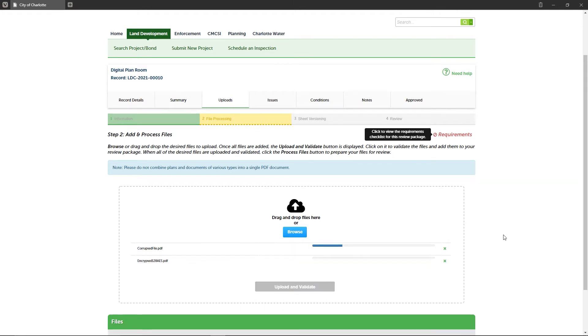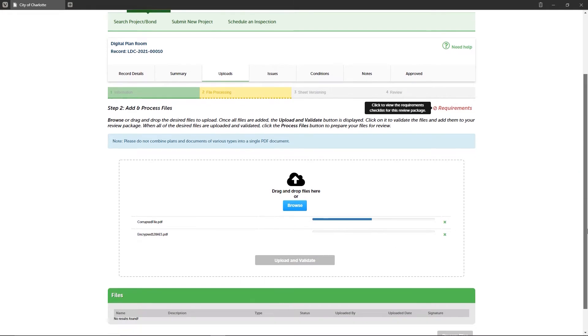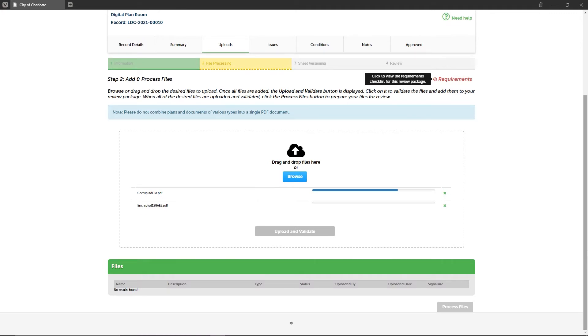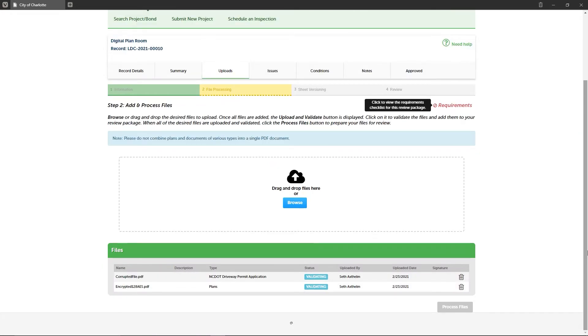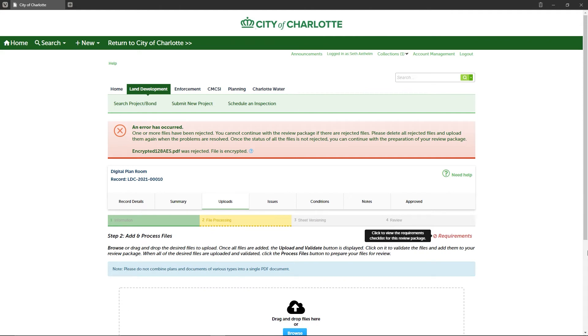Next, click the Upload and Validate button. The digital plan room validates all files during upload to ensure agency plan reviewers can access them without problems. If there are file errors, they are identified during this file validation step.